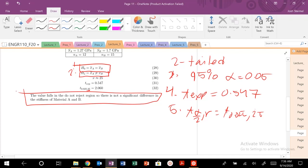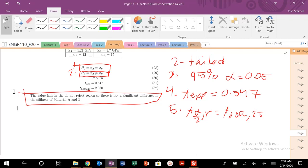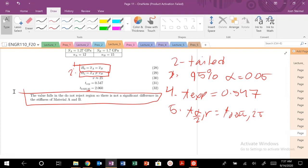We do not reject H naught. There is not a significant difference in the stiffness of the two materials. That is lecture three in a nutshell. In your problem set you'll have lots of opportunities to practice hypothesis testing, lots of these two sample t-test comparisons. You'll work with the central limit theorem, but again mostly practicing these confidence intervals.